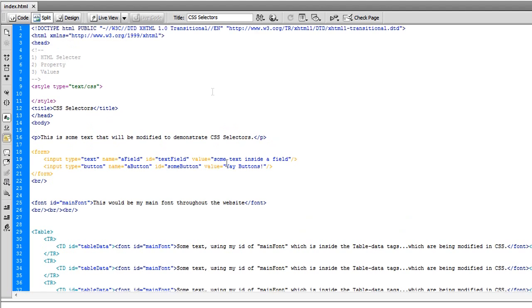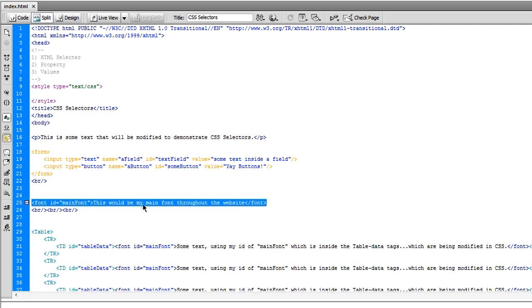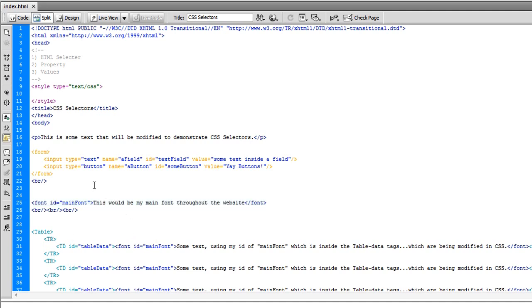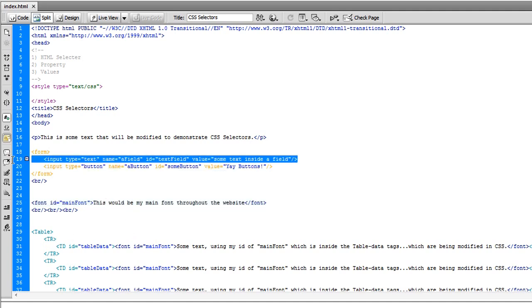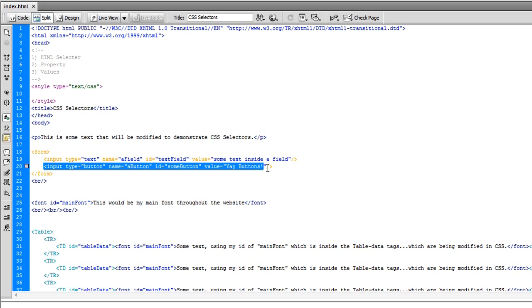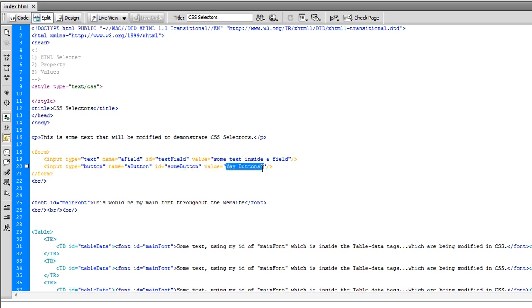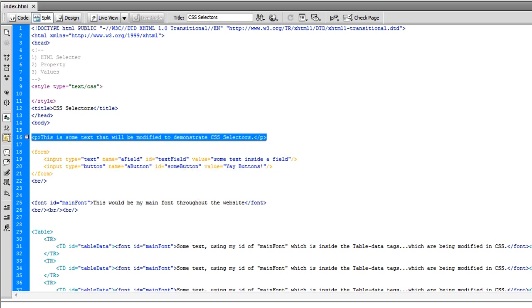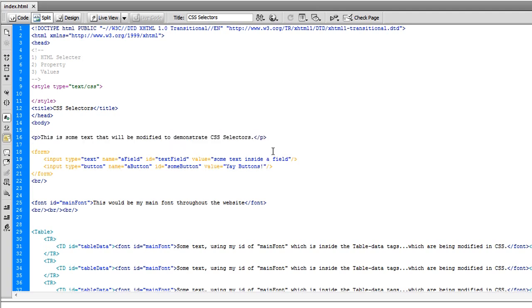I have an ID for everything else up here. It's the same thing, just different elements. I have another font out here. Same thing. But it's not inside a table. I have a text field. And I have a button. And a regular paragraph tag. But it doesn't have anything applied to it. And that's on purpose. I'm going to demonstrate what that's for.